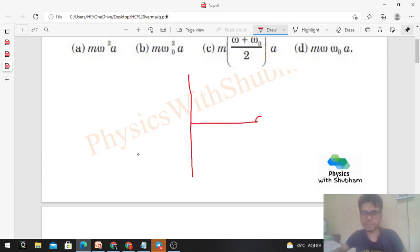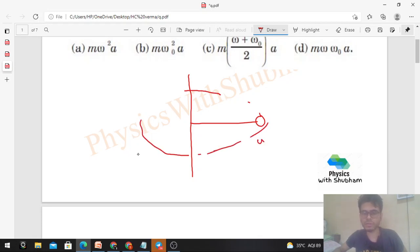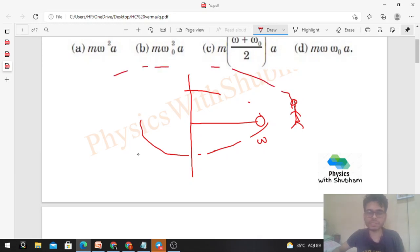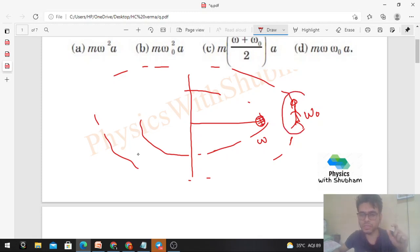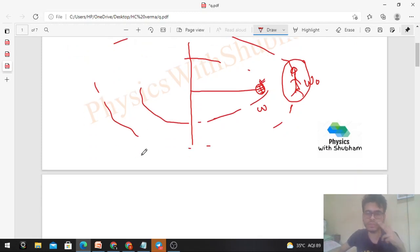So the setup is: the particle of mass m is rotating about the z-axis with angular velocity omega, and an observer rotates about this axis with angular velocity omega naught. We need to find the centrifugal force by drawing the free body diagram of this body.